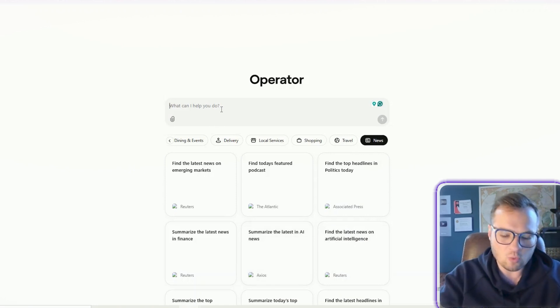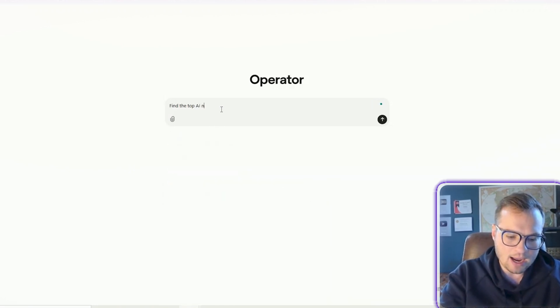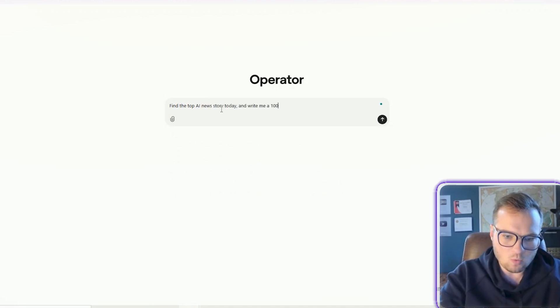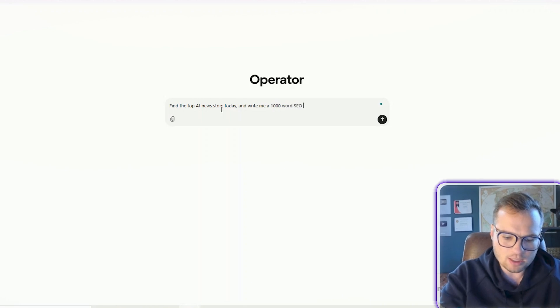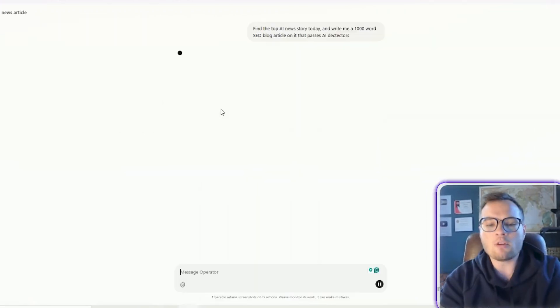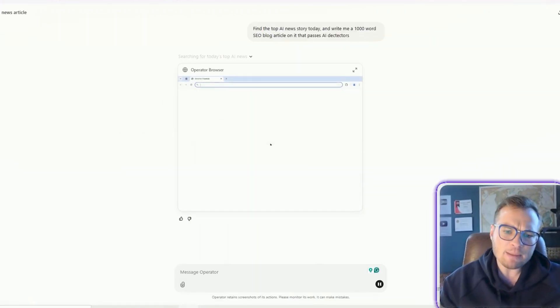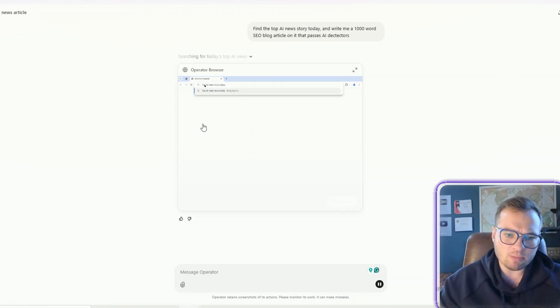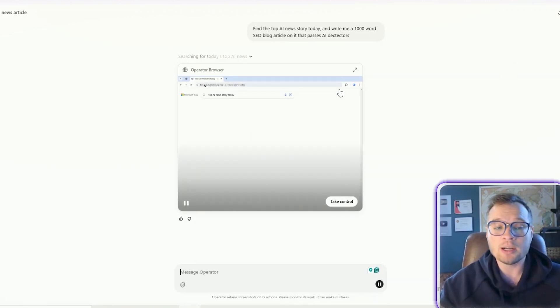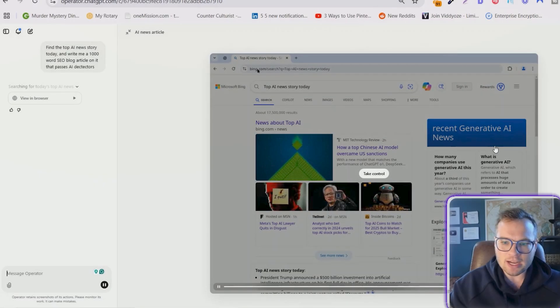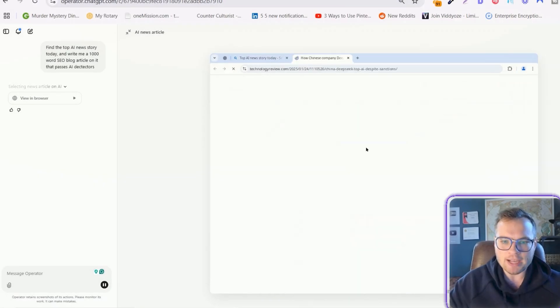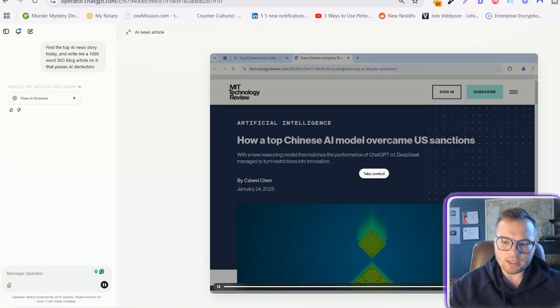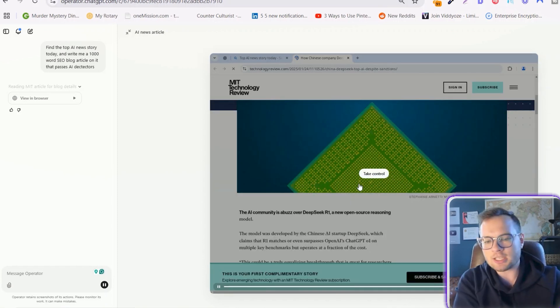And so, this is so freaking cool how this works. So we can type in something like find the top AI news story today and write me a 1000 word SEO blog article on it that passes AI. You can, of course, get more advanced with some of these prompts. This is just a sample, of course. And what it does is it shows you this browser. So they have their own internal browser in ChatGPT and you can expand it. So you can actually watch as it's going through each step over here. Now, the other cool thing that I really like is this take control functionality. And I'll show you how that works in just a second.